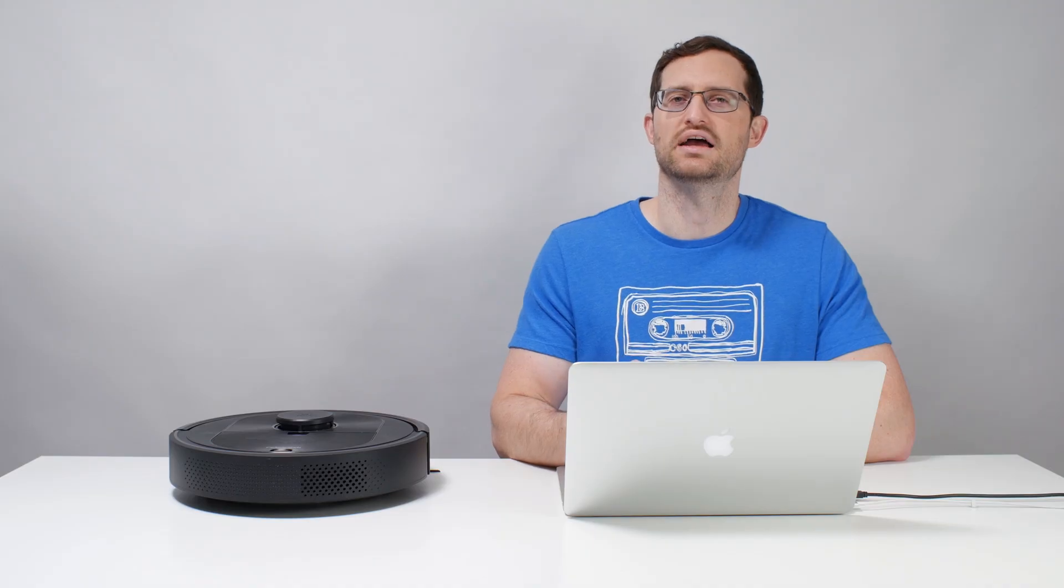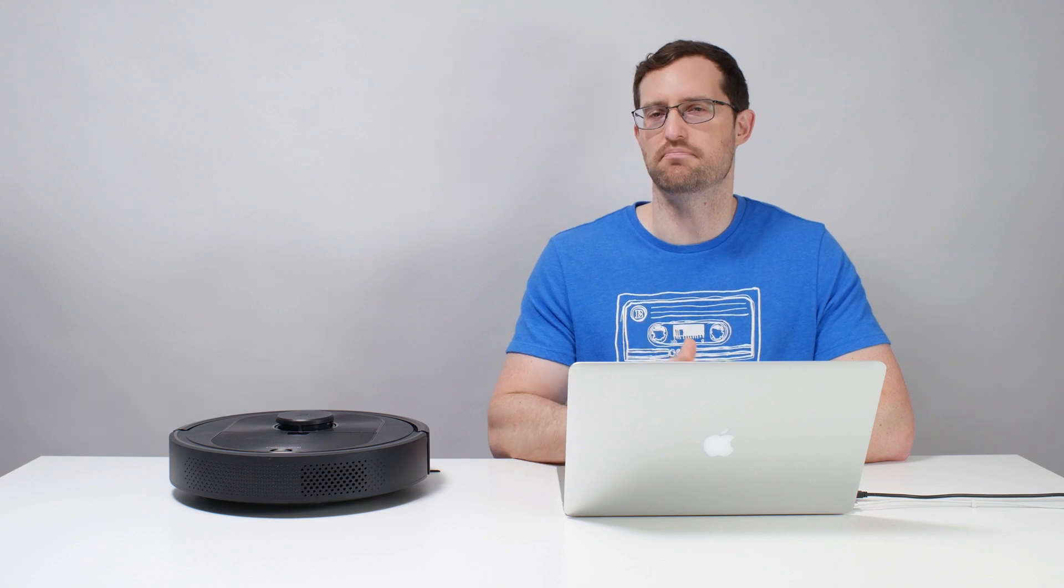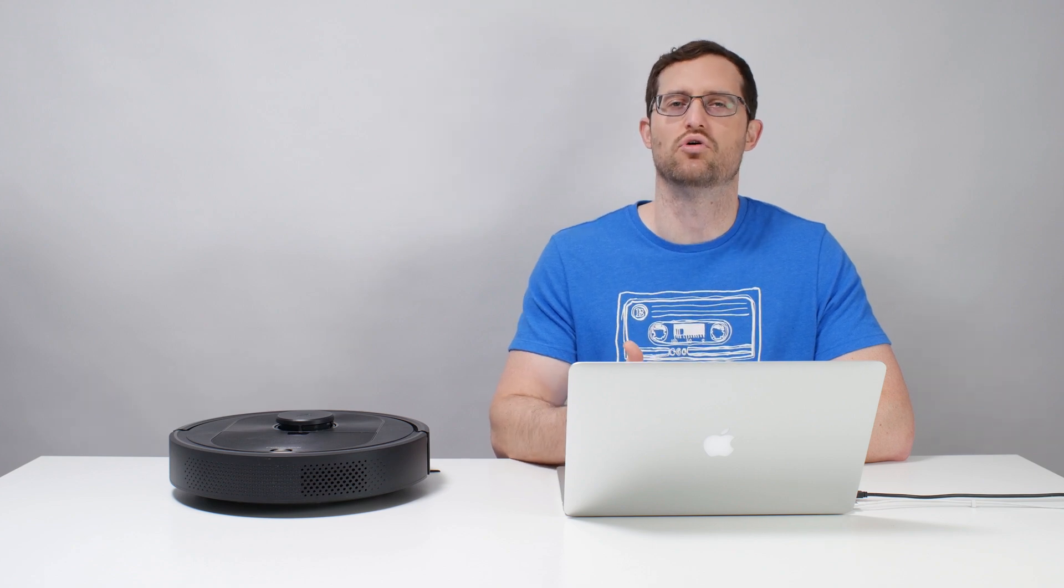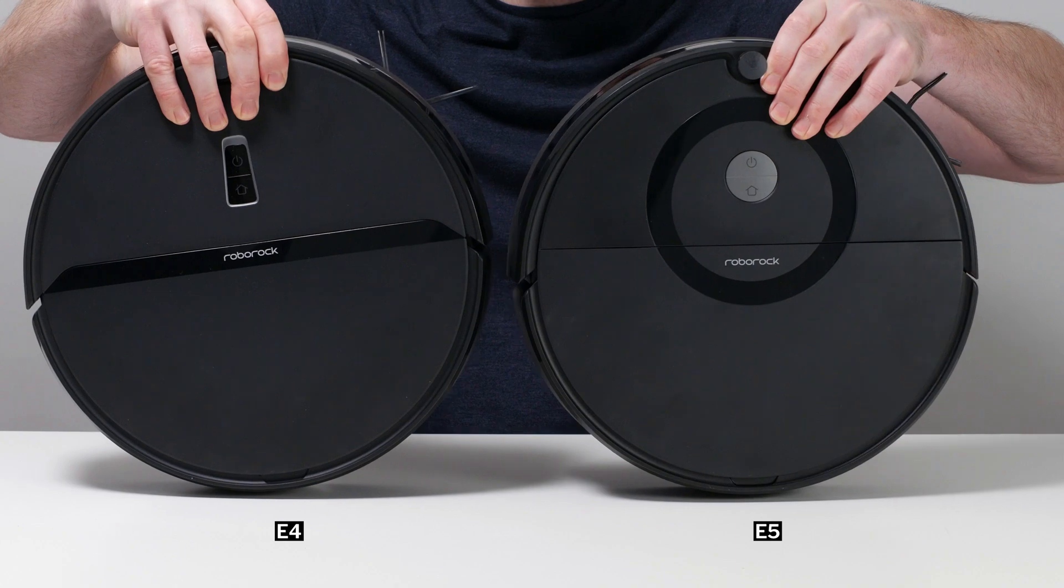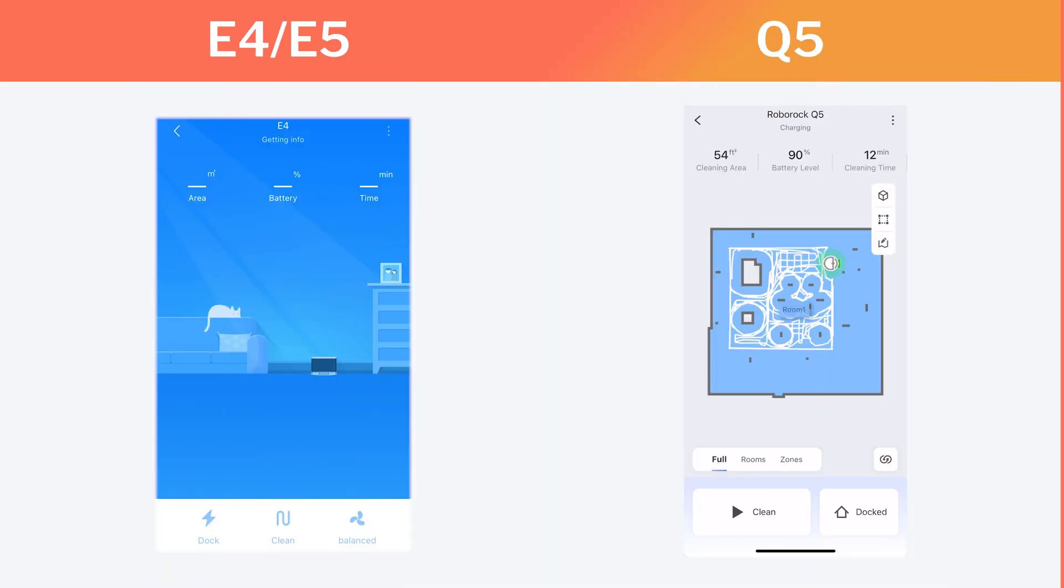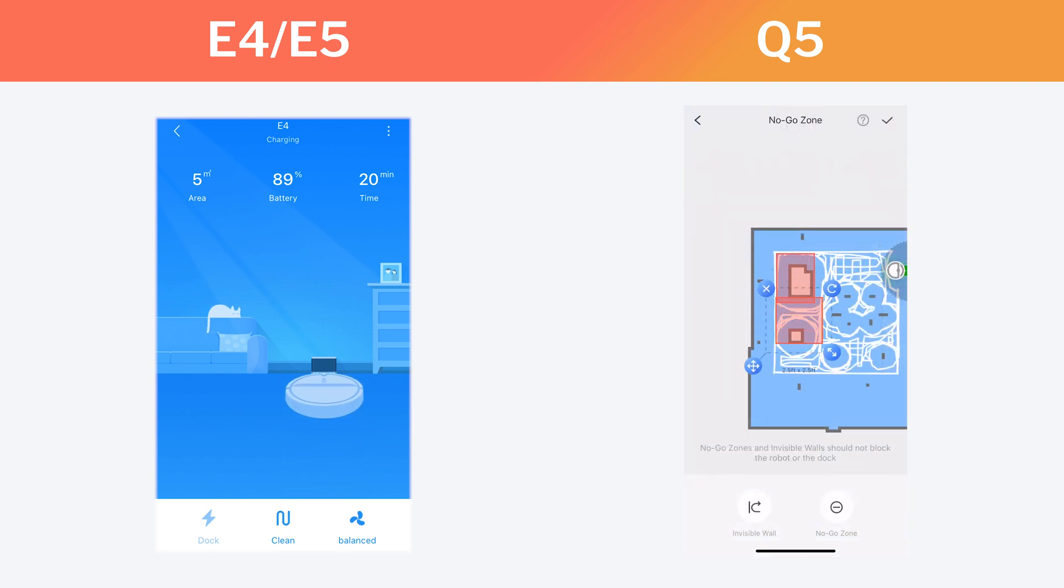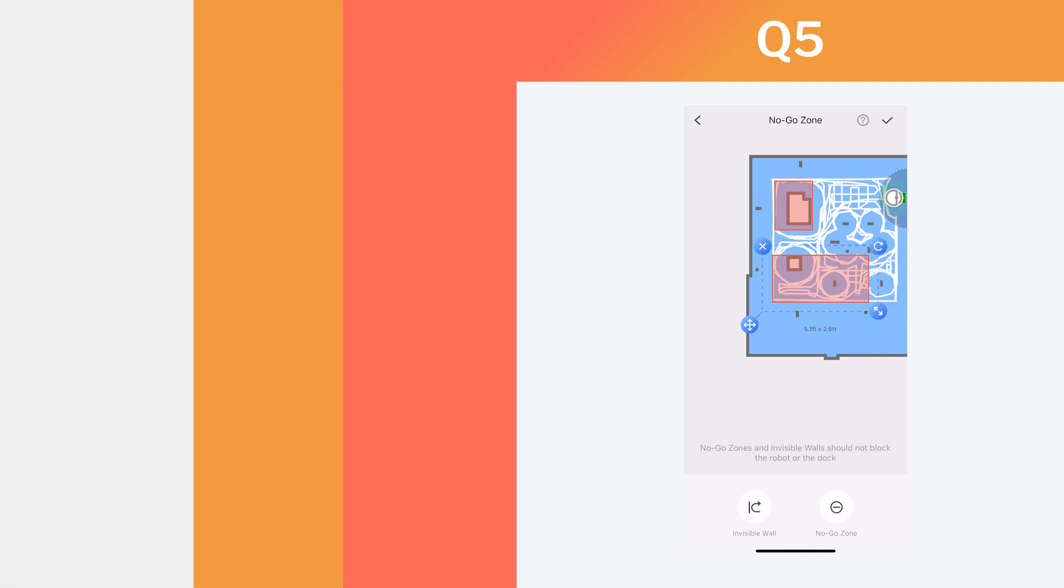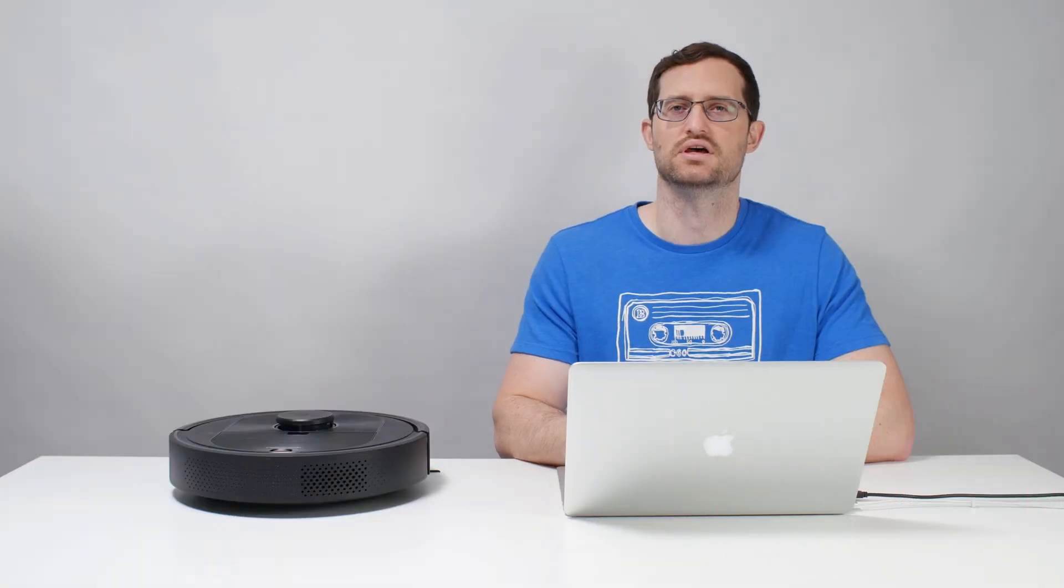The Q5 replaces the S4 Max as the cheapest mapping robot vacuum from Roborock. Even cheaper models like the E4 and E5 don't map. They can't generate an interactive map of the area they clean, and so they don't have keep-out zones. The Q5 is the cheapest Roborock robot vacuum with this functionality. Let's see how it did in our tests.